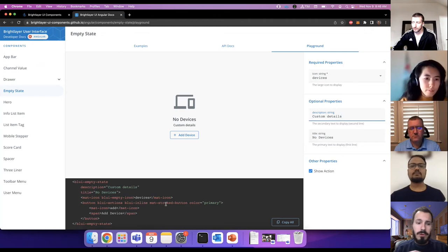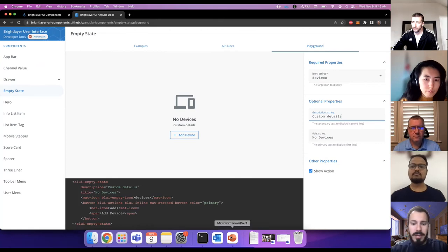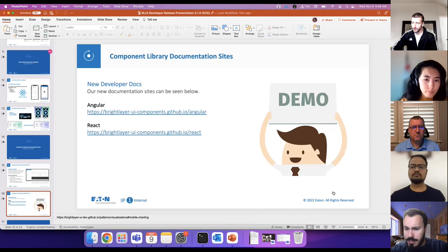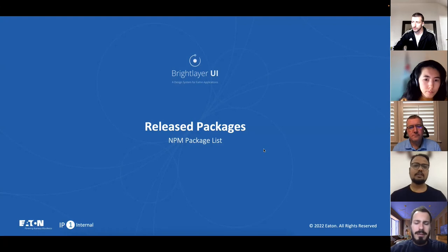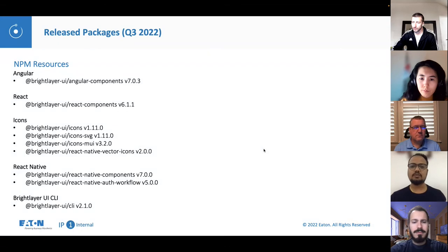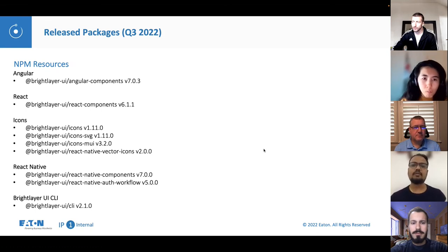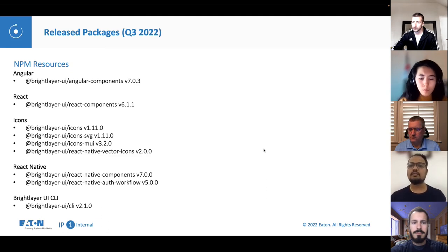If you use our components in your applications, I highly encourage you to check it out. Thanks Evan. As we were building the component docs that Evan just showed us, we identified a number of new issues in our components. Building this site helped us identify more issues than we were able to find in Storybook — that's one advantage of doing it ourselves.